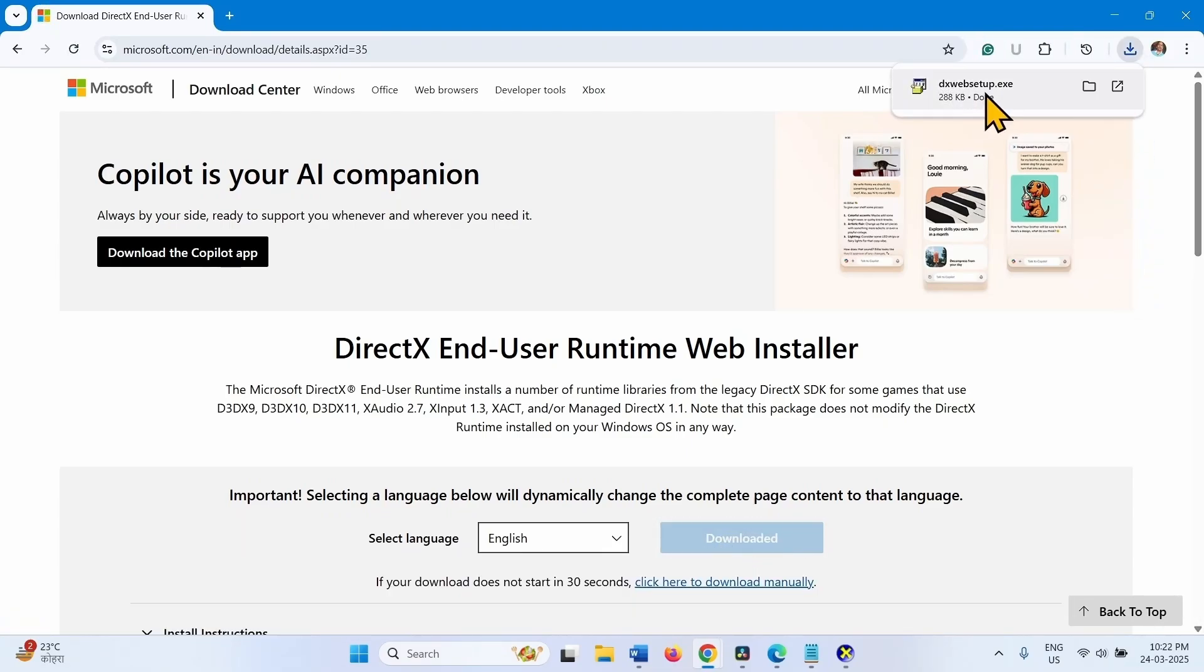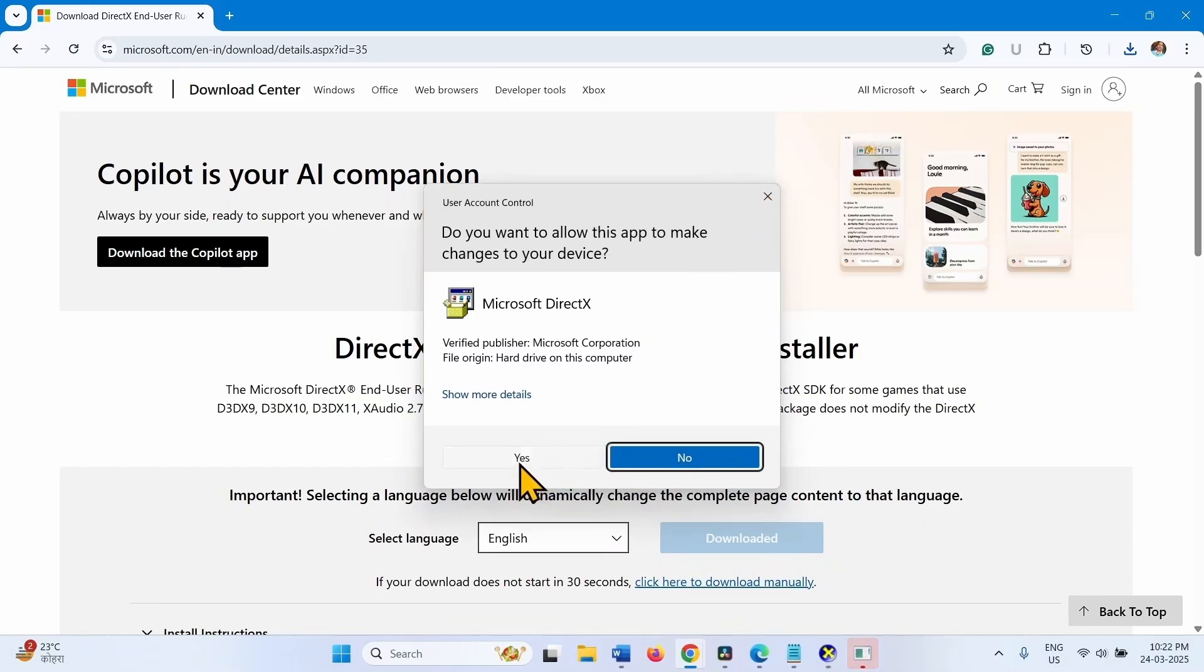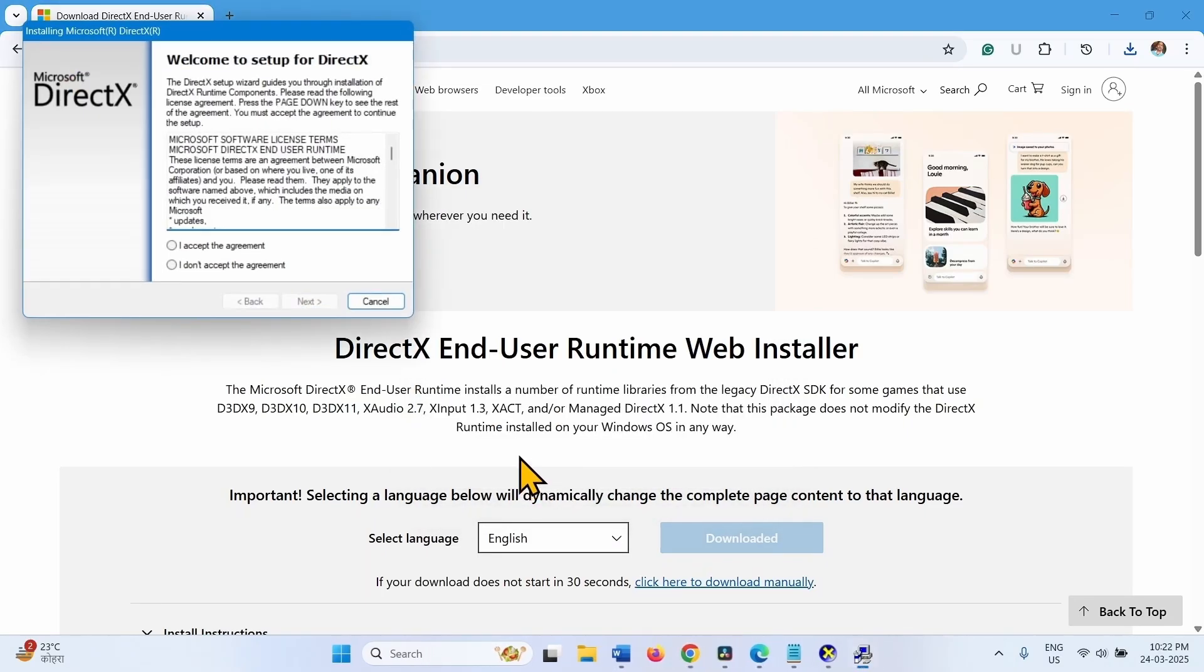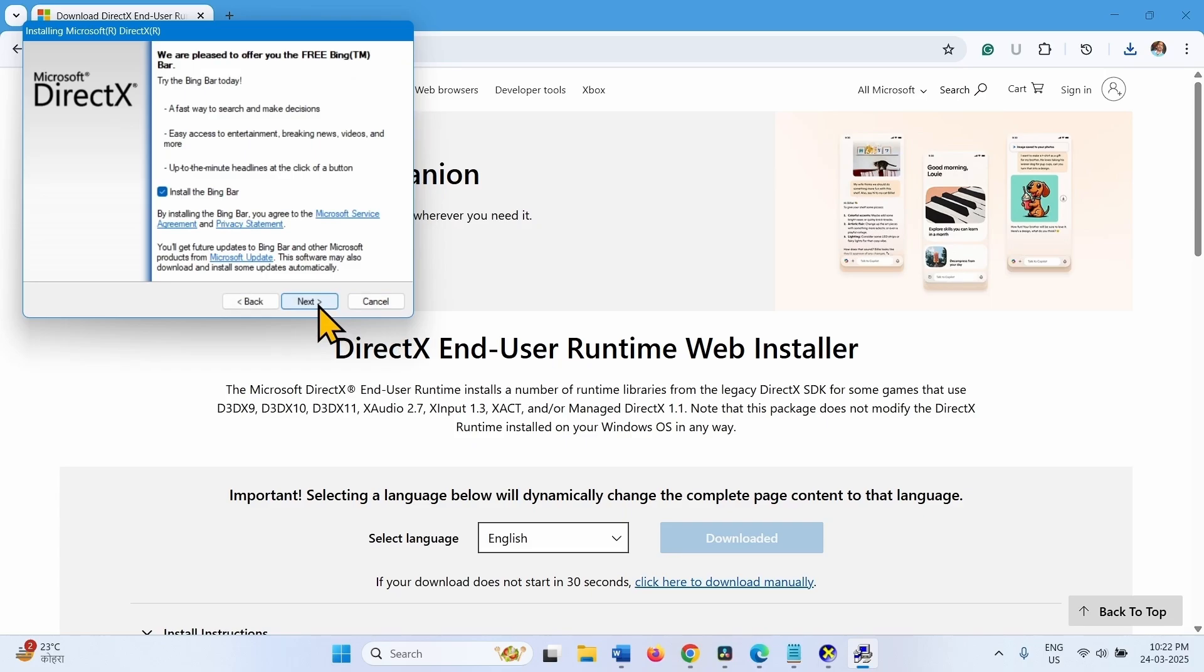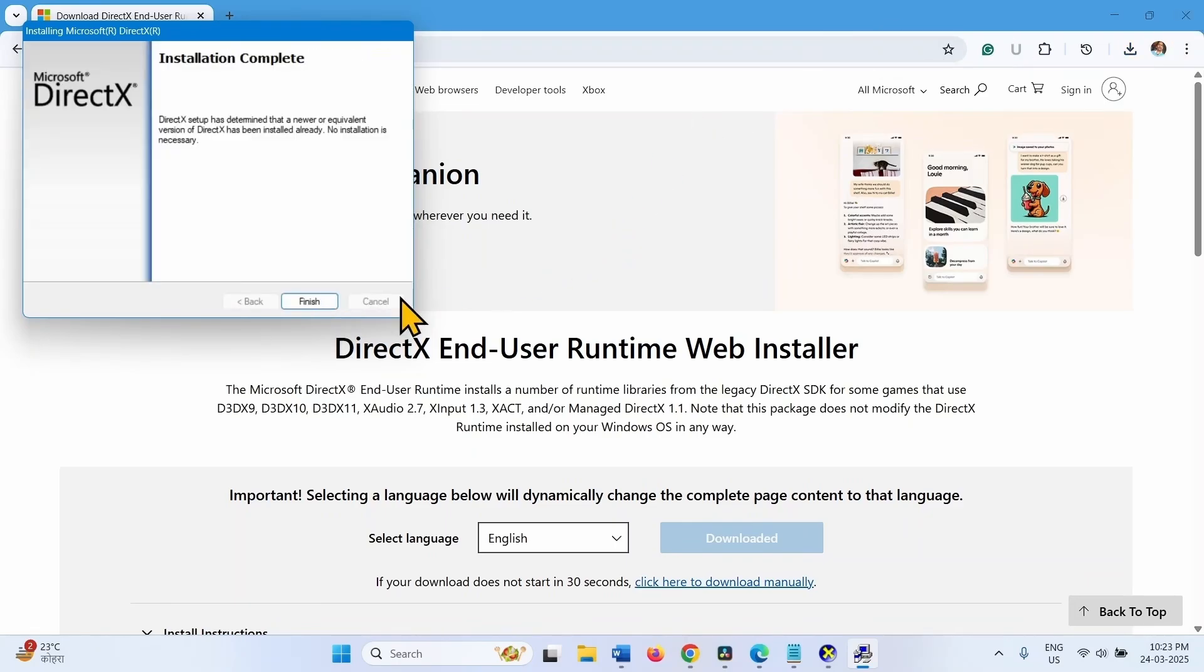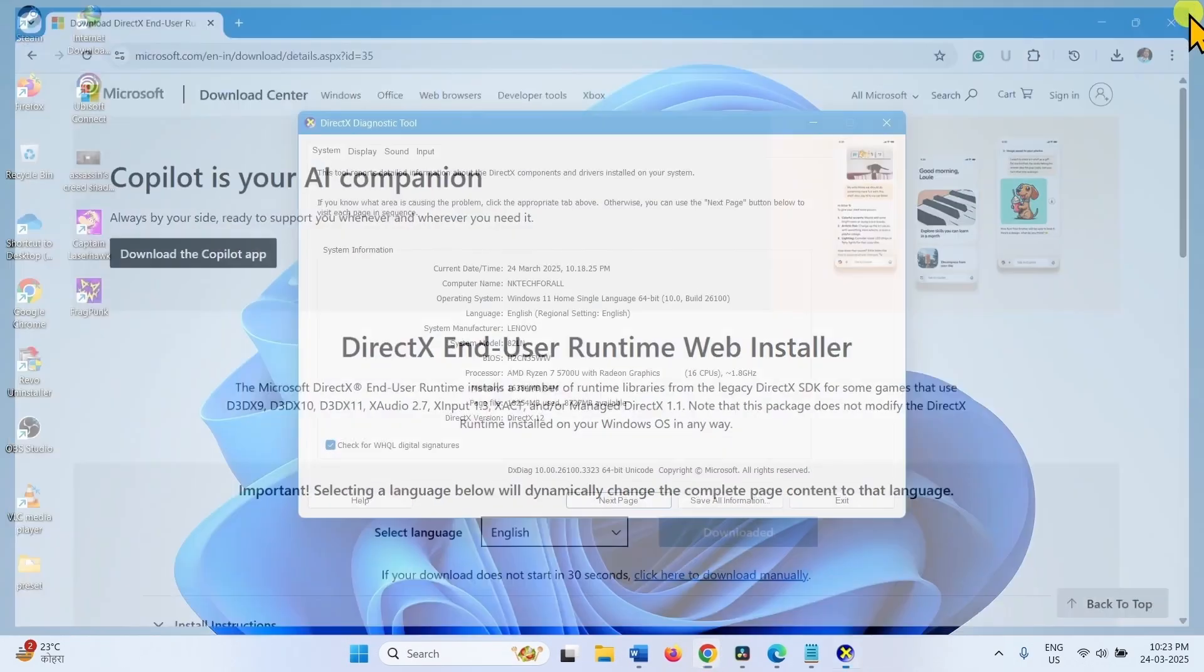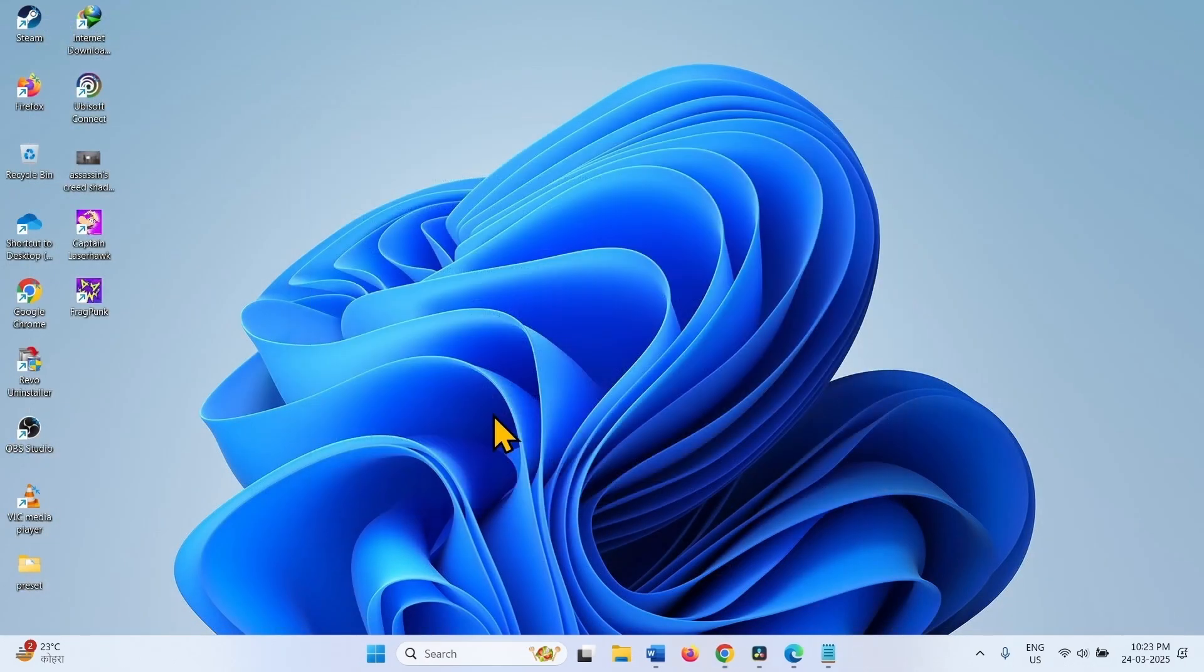Click on this setup file. Select Yes. Check the option I accept the agreement. Next. Install the Bing bar, uncheck. Click on Next. Finish. Restart your computer and check if the issue is fixed.